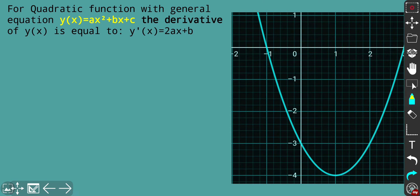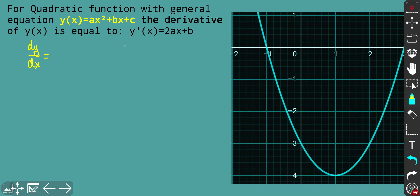Let's get started. If we have a quadratic function with general equation ax squared plus bx plus c, where a, b, and c are just coefficients, the derivative of that function in general form is equal to 2ax plus b. We're going to use the power rule, the constant multiple rule, and the differentiation of constant c will give you zero. That's why dy/dx is equal to 2ax plus b.